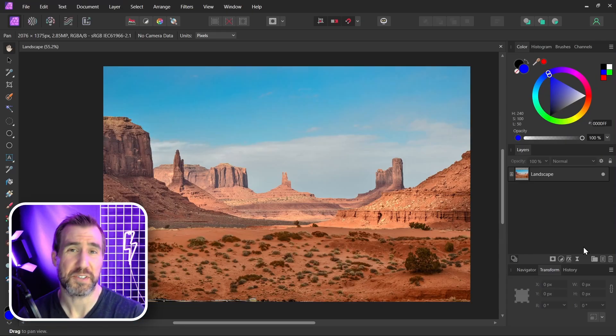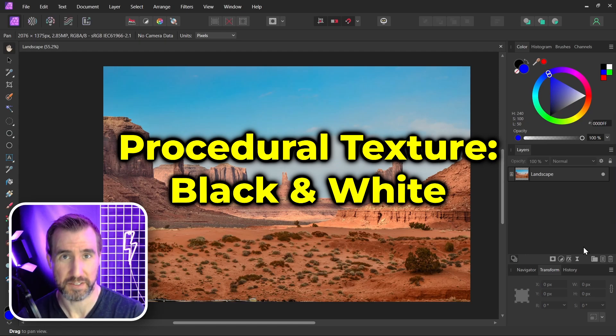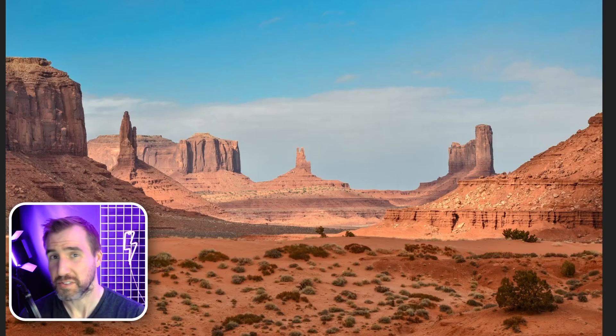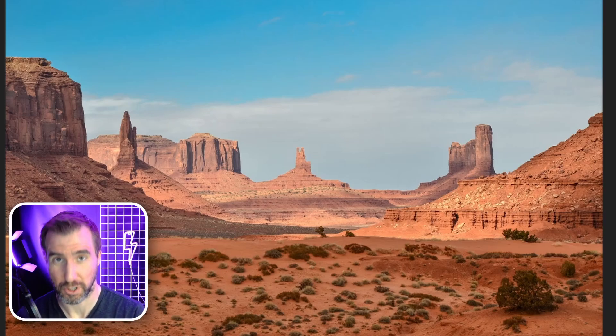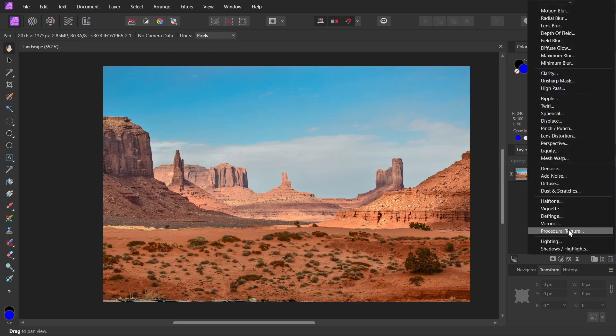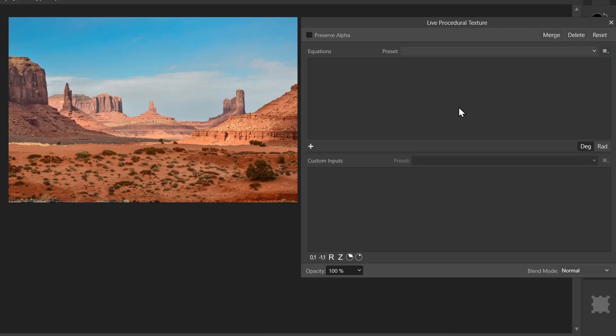Let's start with a simple procedural texture that makes an image black and white. I have this image of a landscape here. How can we make it black and white with a procedural texture? Well first, let's understand how the RGB channels work. I'll add a procedural texture to my layer here, so I'll click live filters, procedural texture, and now what I'm going to do is add my own equation.